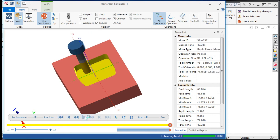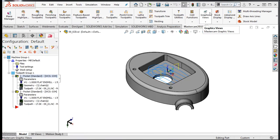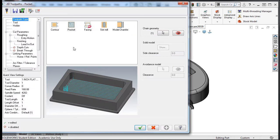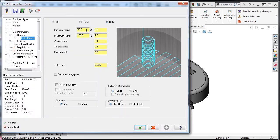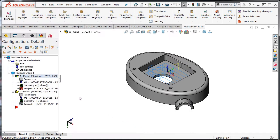I'll exit the simulator and select the parameters for this operation. I'll change the entry motion maximum radius to 75%. I'll accept this change and regenerate the tool path.